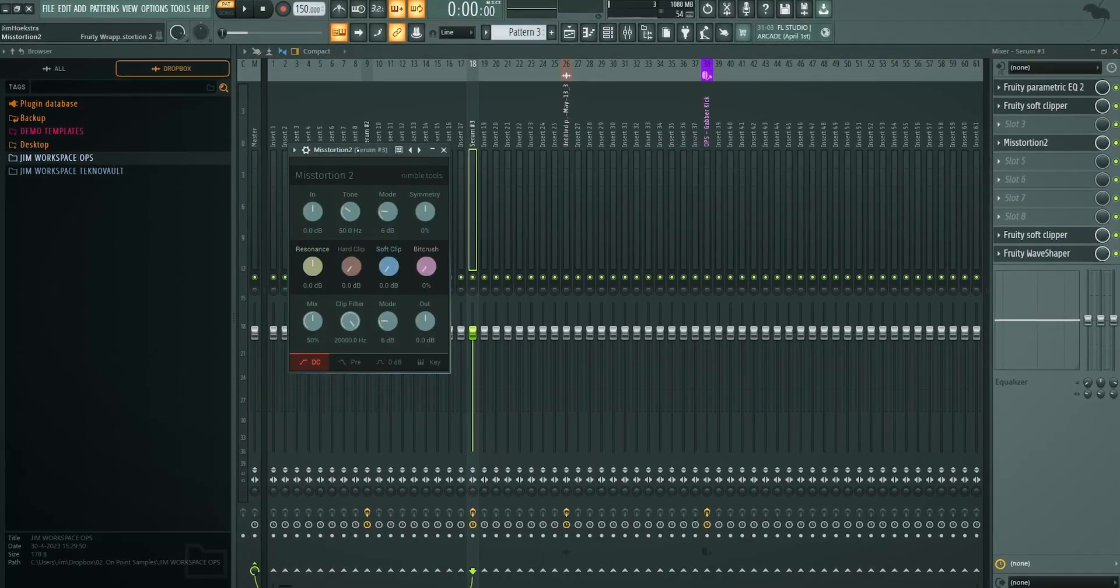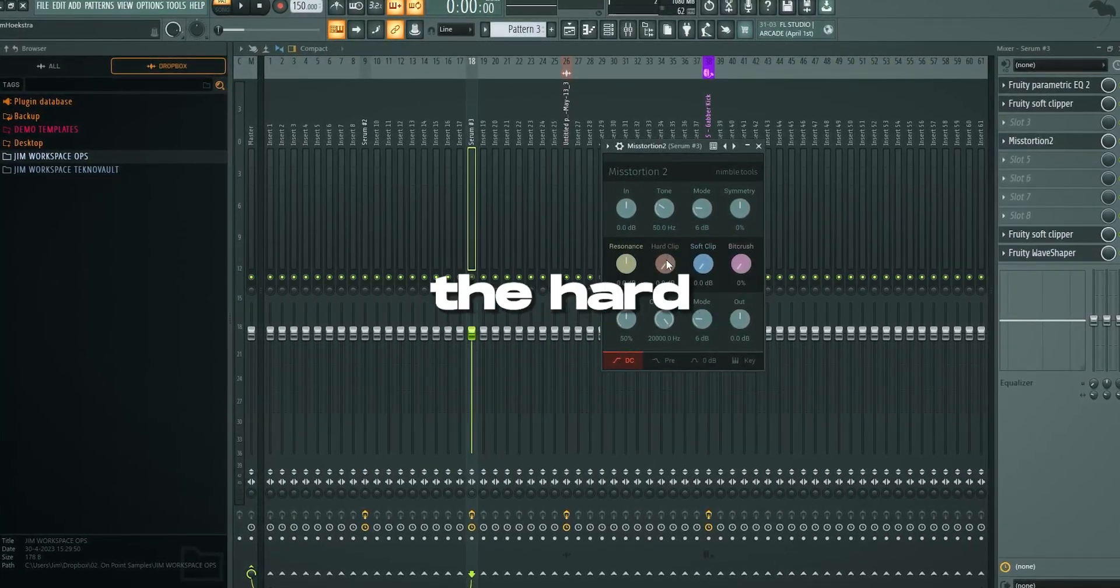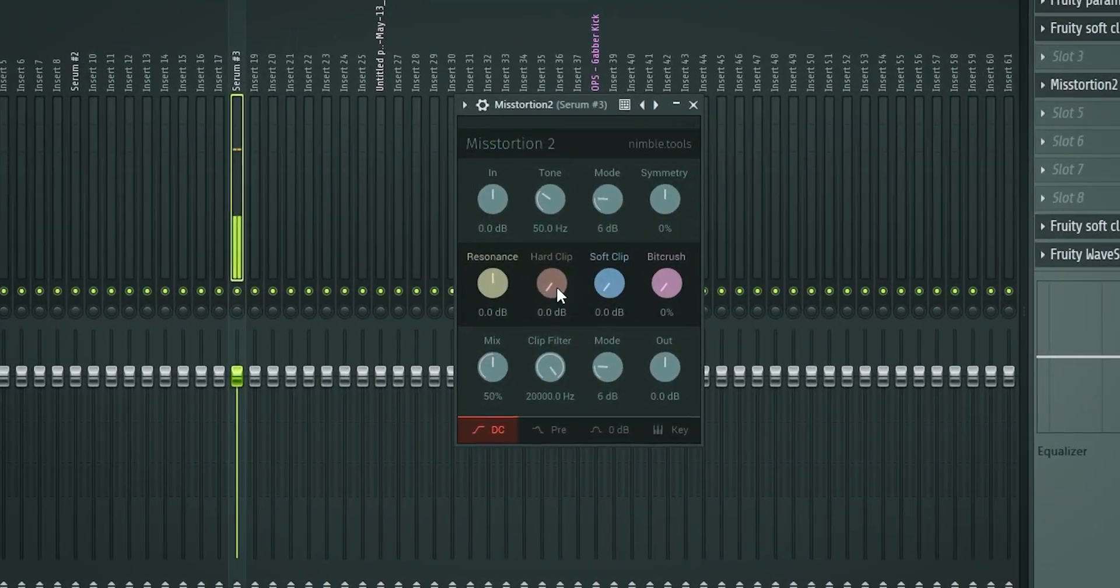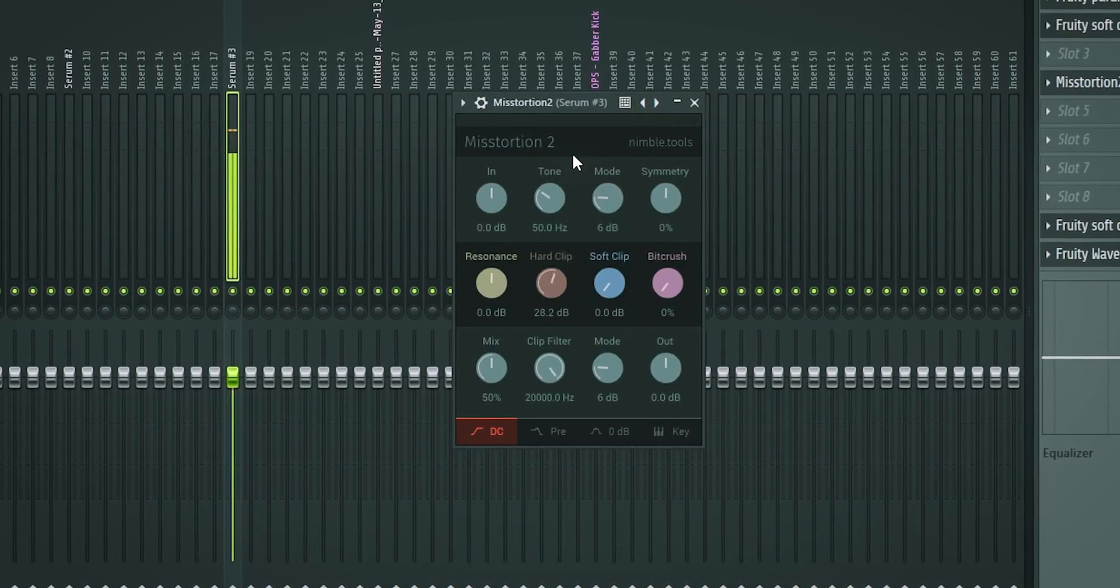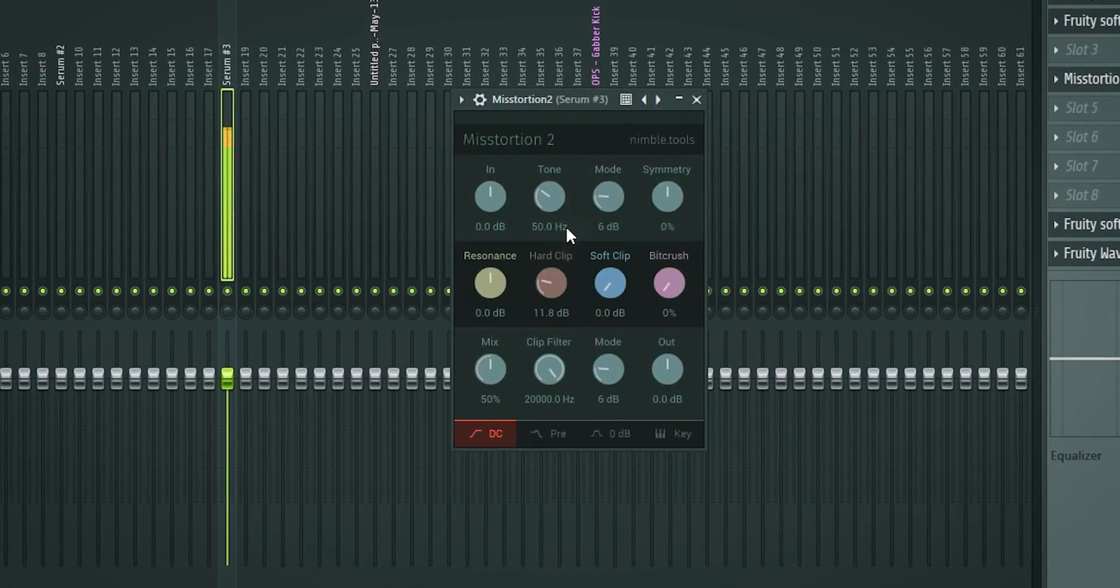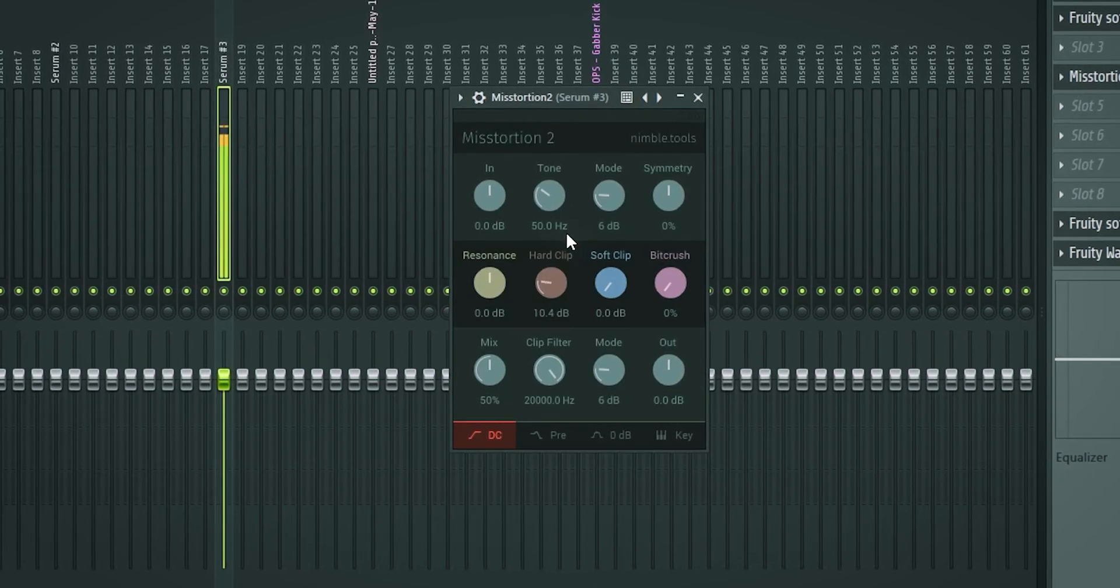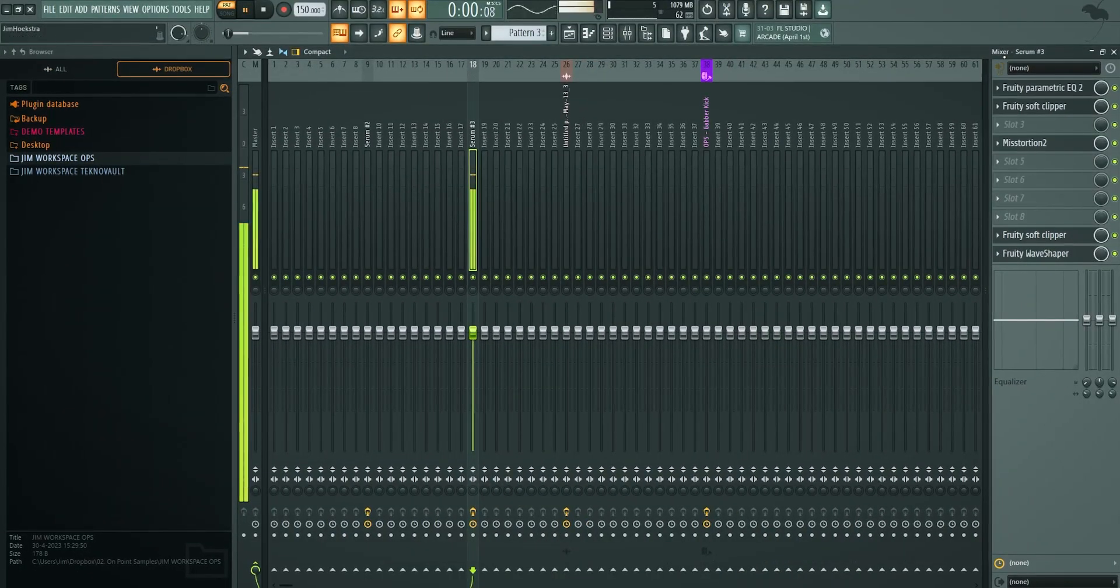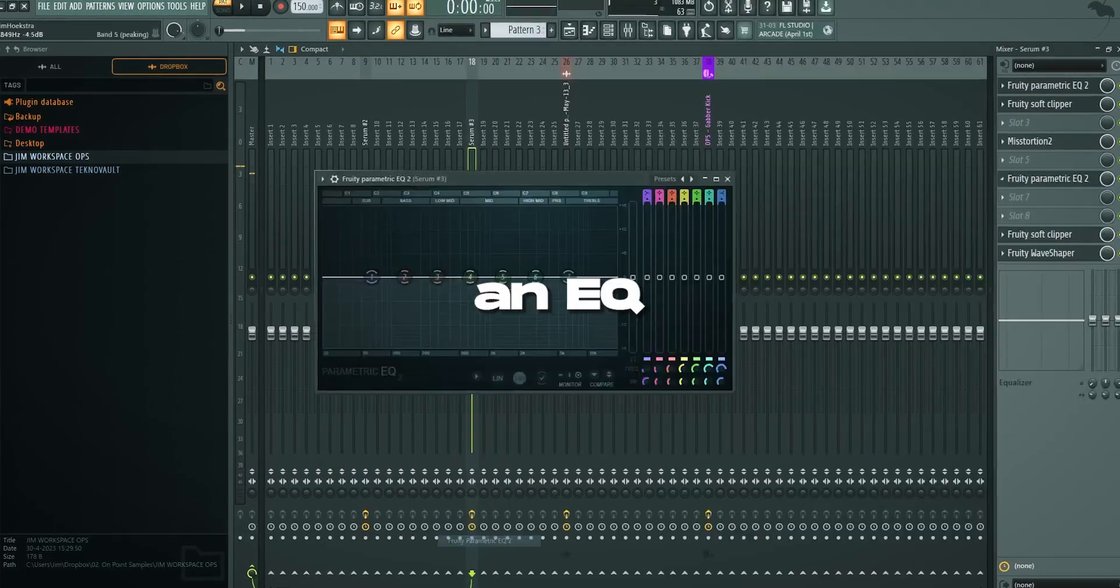Then you want to get mistortion. Mistortion 2 is free. It's from nimble tools. You open up the hard clipper. You don't touch any other knob and don't make it clip too much. Make it clip almost like that. That's it.